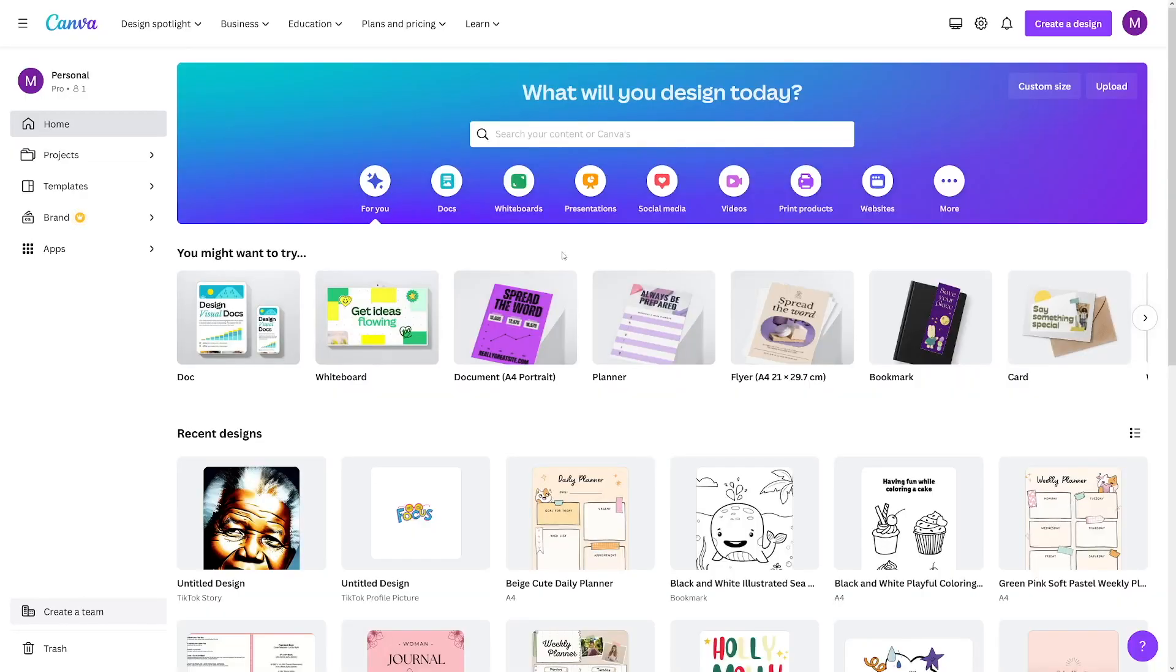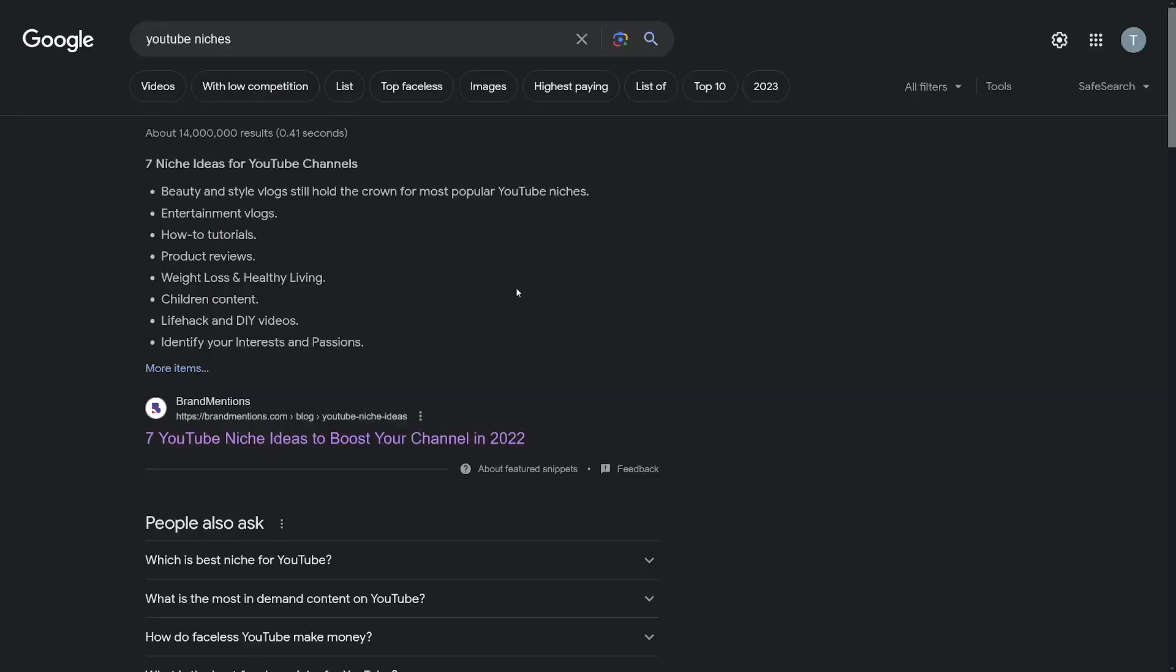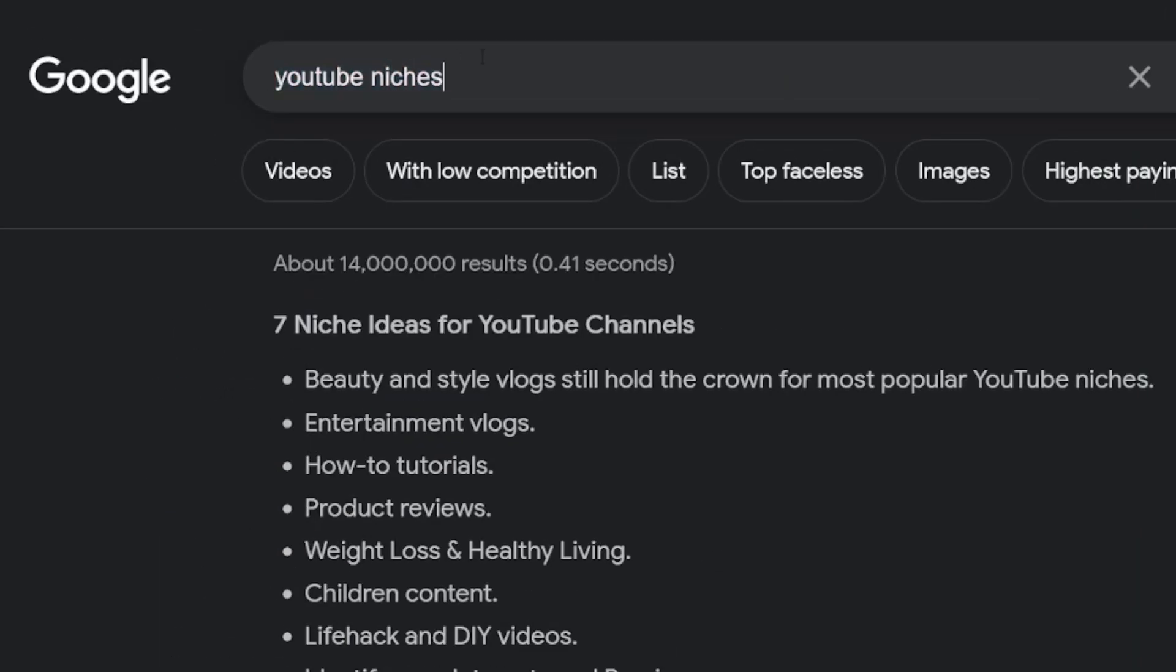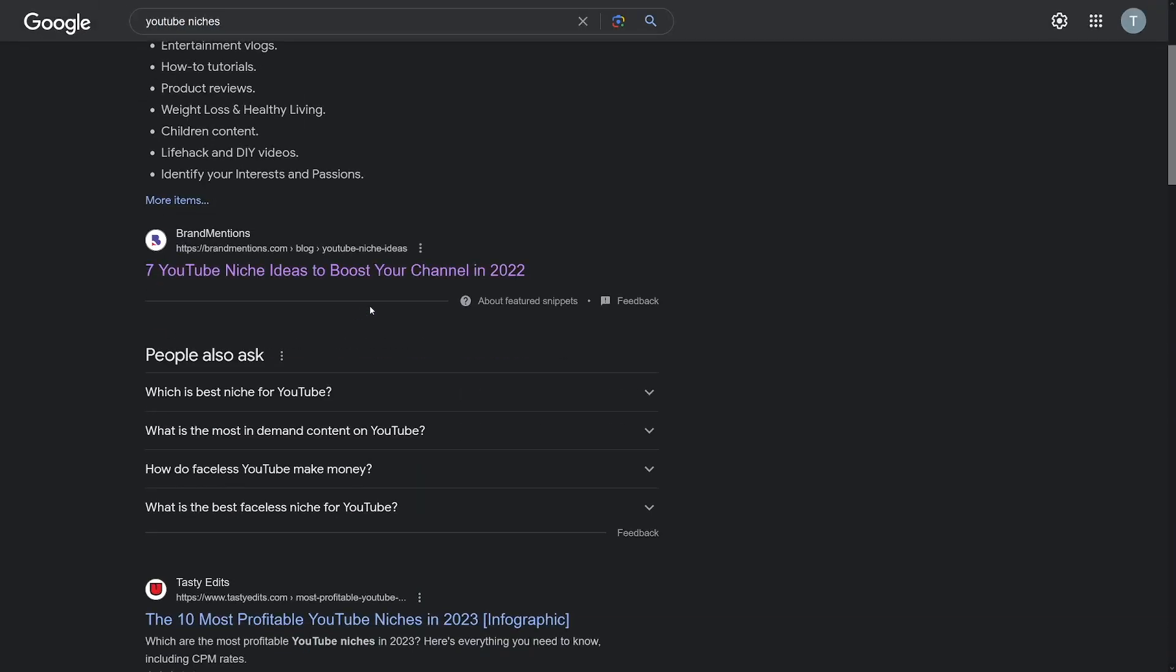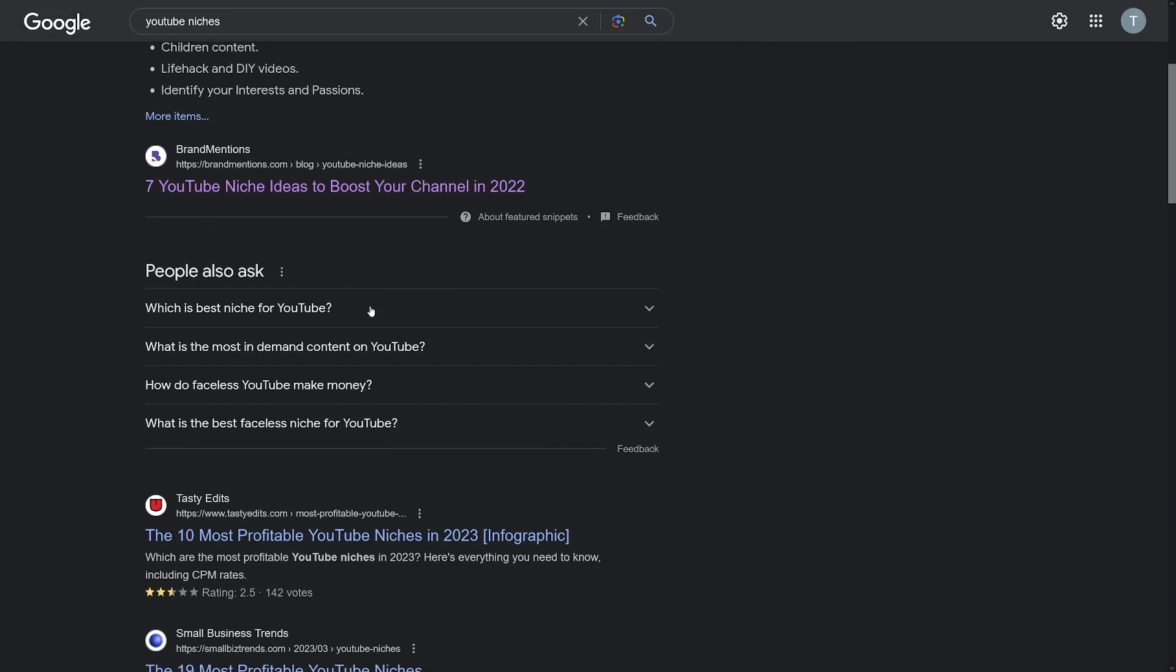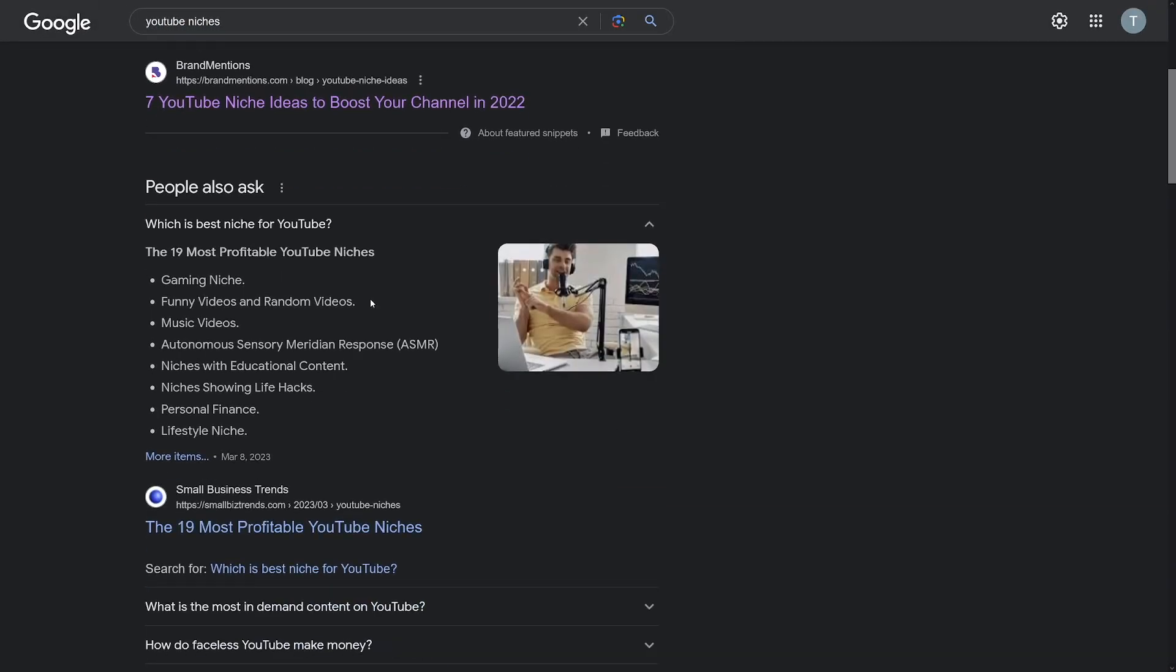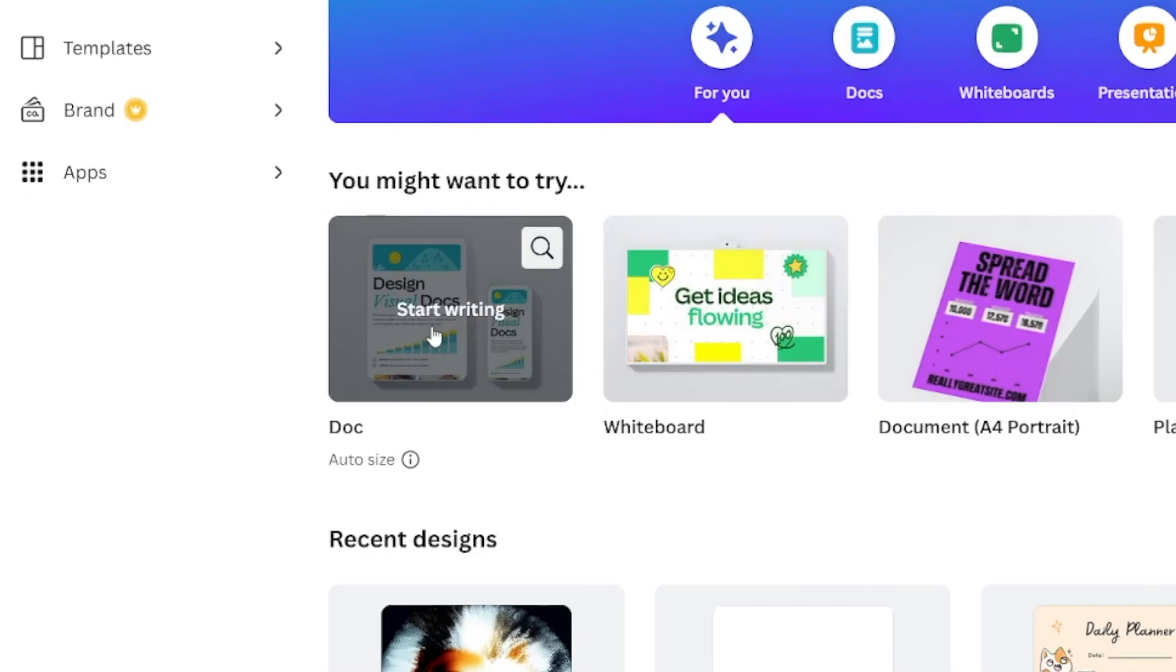So the first thing that we need for our YouTube channel, we need to pick a niche. This is important, but it's not hard. You can just go online and search for it. Let's try as simple as just Googling for YouTube niches. You have a lot of these blogs which will tell you which is the best niche, which is the most profitable niche. There is one trick in Canva that not a lot of people know about. If you just go over to the homepage of Canva and you click on the docs, click on start writing. So you need a doc on Canva.